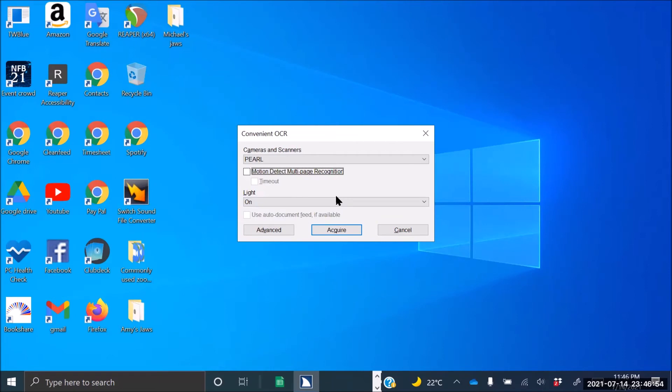Motion detect multi-page recognition checkbox not checked. In this checkbox you can select to have Pearl scan multiple pages without you pressing the Insert Space O and A command.